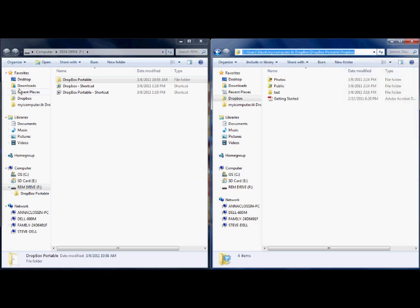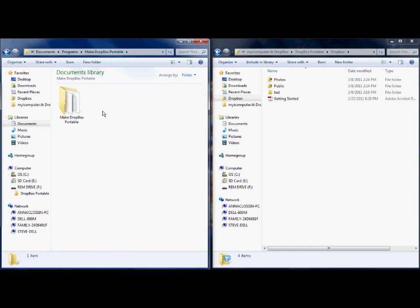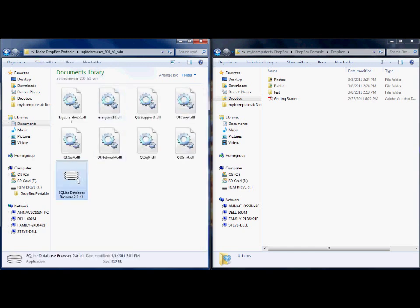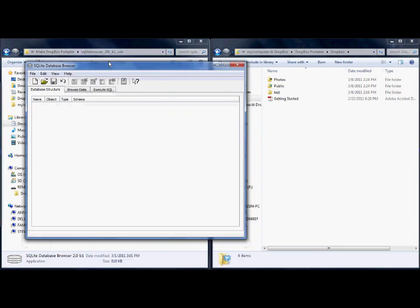Now you need to go back to the SQLite Database Browser that came with the last download on how to make Dropbox portable, and open that up. Let's go ahead and find that SQLite Database Browser, open it up, execute that file, and get it going.